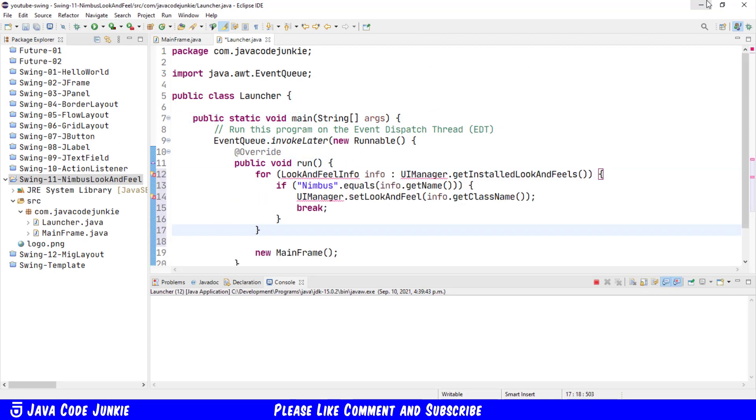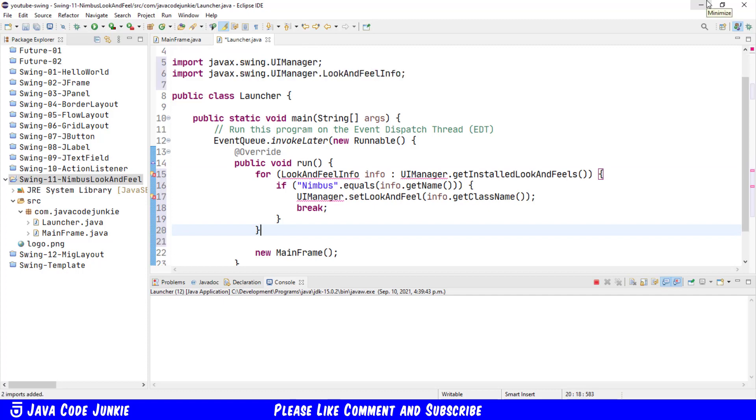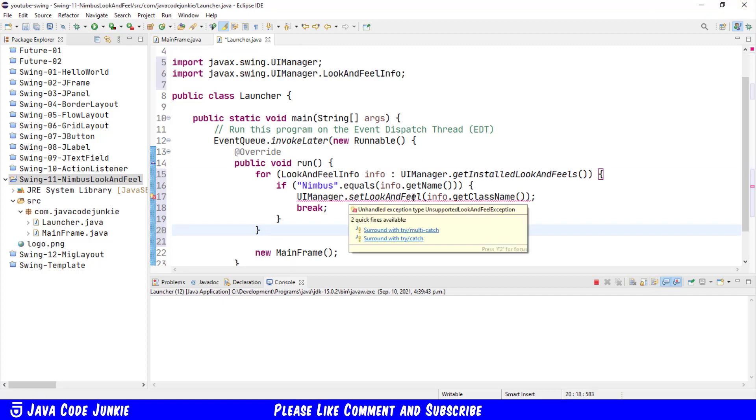We'll ctrl shift o to organize our imports and then we see also that we need to surround this UIManager.setLookAndFeel method with a try catch block. So I'll surround it with a try multi-catch and then I'll save.